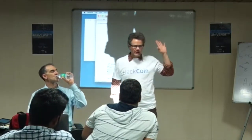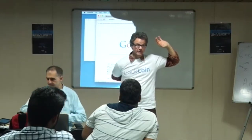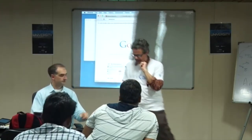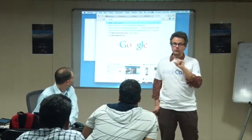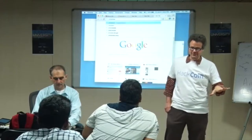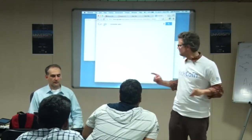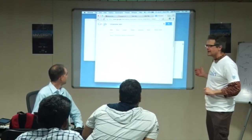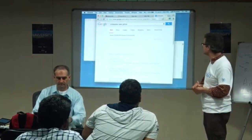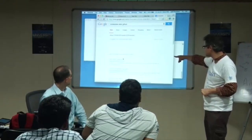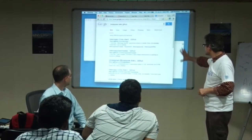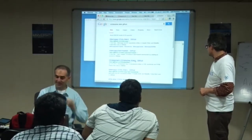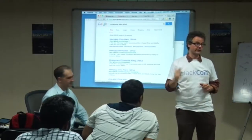Christopher Allen is another instructor. You may know him as the co-author of the SSL standard. If you go to Christopher Allen's GitHub, you can see he's got a script that will help you set up your machine. It's also on the Blockchain University GitHub. There's a script there that you can run on your machine to quickly set it up.